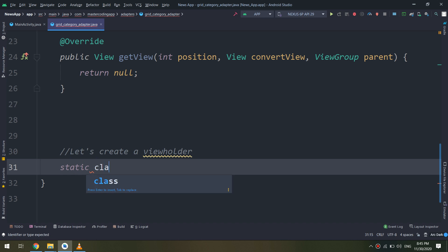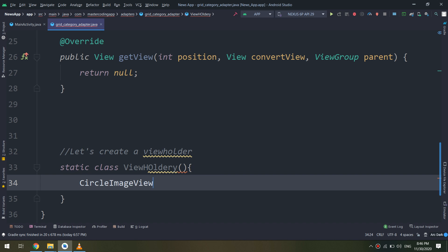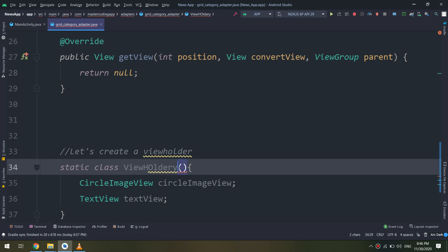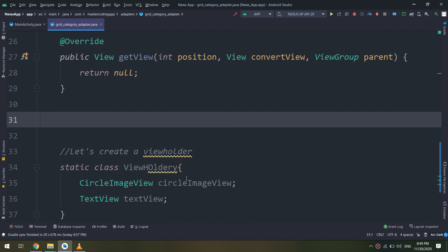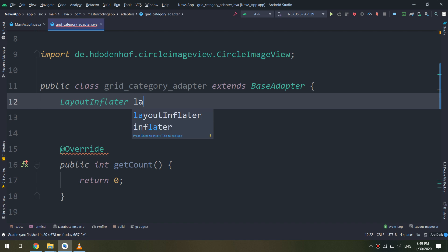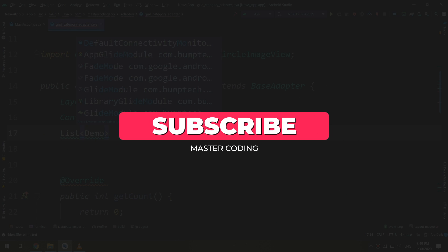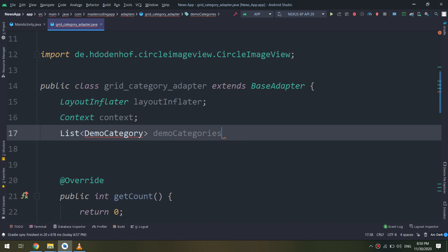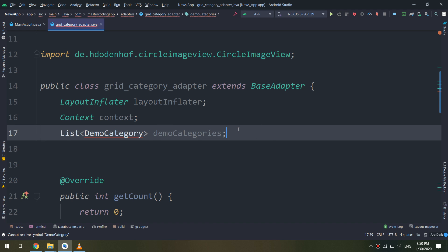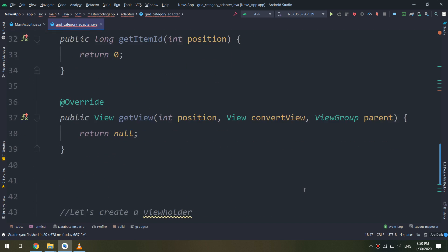Now let's create a ViewHolder. As I've taught you before, with every custom adapter we start by making an inner class called ViewHolder. Inside it we declare the widgets, then we implement and override the required methods. We also make a constructor for the adapter and declare some variables. So far I have created the layout inflater and the list of demo categories. I will also make an internal class called DemoCategory.